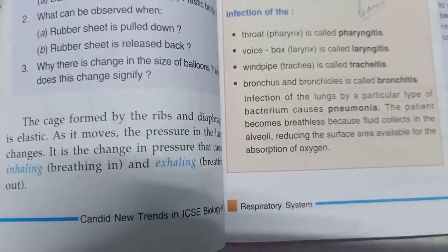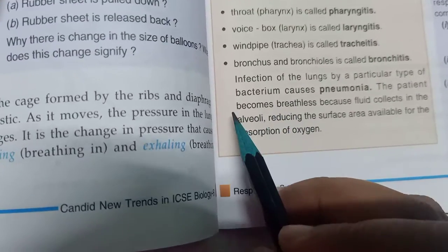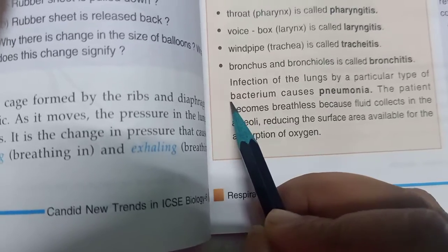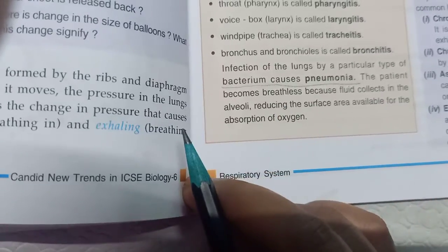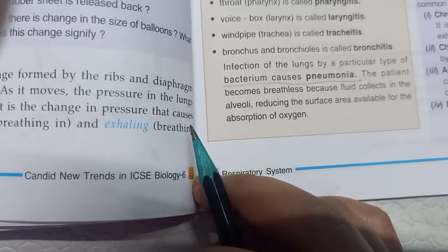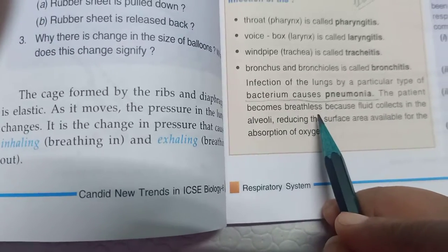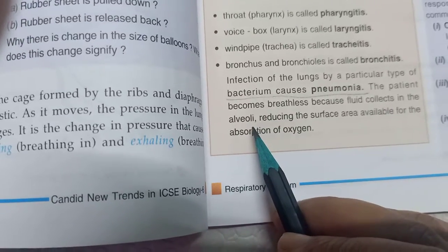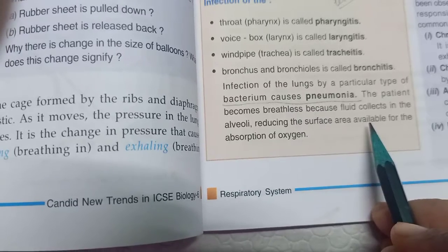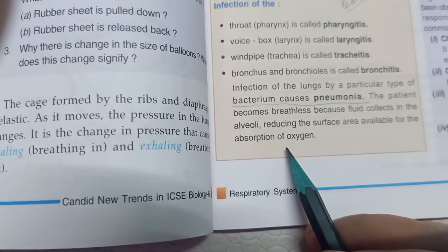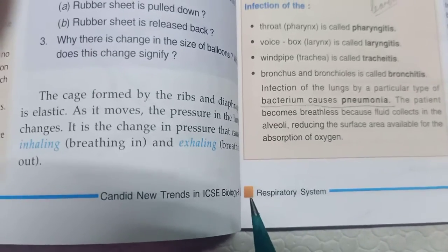Infection of the lungs by a particular type of bacterium causes pneumonia, caused by a special kind of bacteria known as mycobacterium. The patient becomes breathless because fluid collects in the alveoli, reducing the surface area available for the absorption of oxygen.